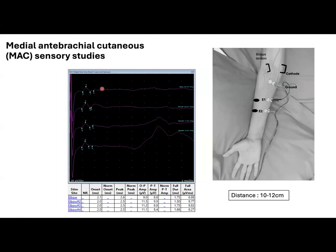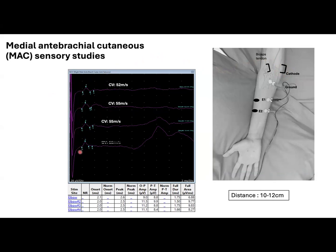Motor artifacts are less common with the medial antibrachial cutaneous nerve, as we can see here when we stimulate at the midpoint between the bicep tendon and the medial epicondyle. This nerve is usually very superficial, and supramaximal stimulation can be achieved with low intensities. As we increase the stimuli, there were no significant changes in amplitudes, but a motor artifact is gradually appearing. As a last remark, to maximize the SNAP amplitudes in MAC or LAC studies, the recording electrodes may have to be repositioned either slightly medially or laterally to the original position.